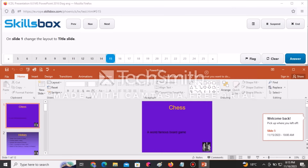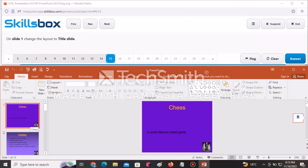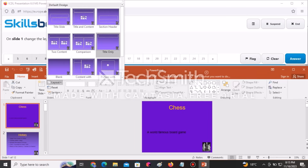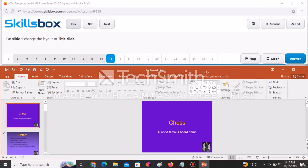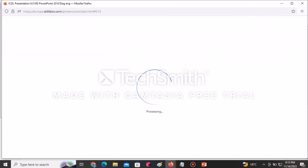On slide one, change the layout to Title Slide. First ensure you're on the first slide. To change the layout, go to Layout and select Title Slide, then click Answer to submit.